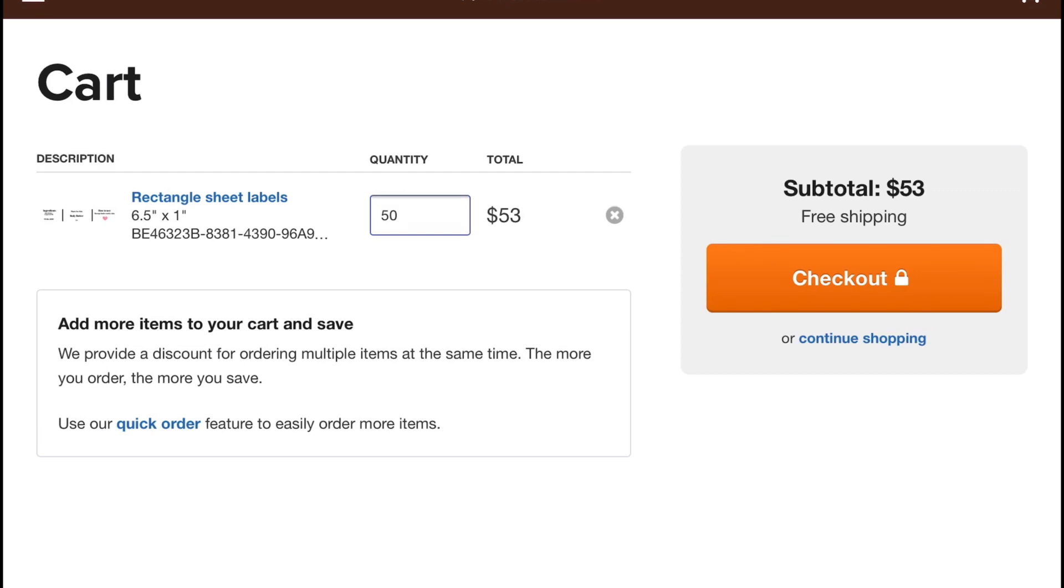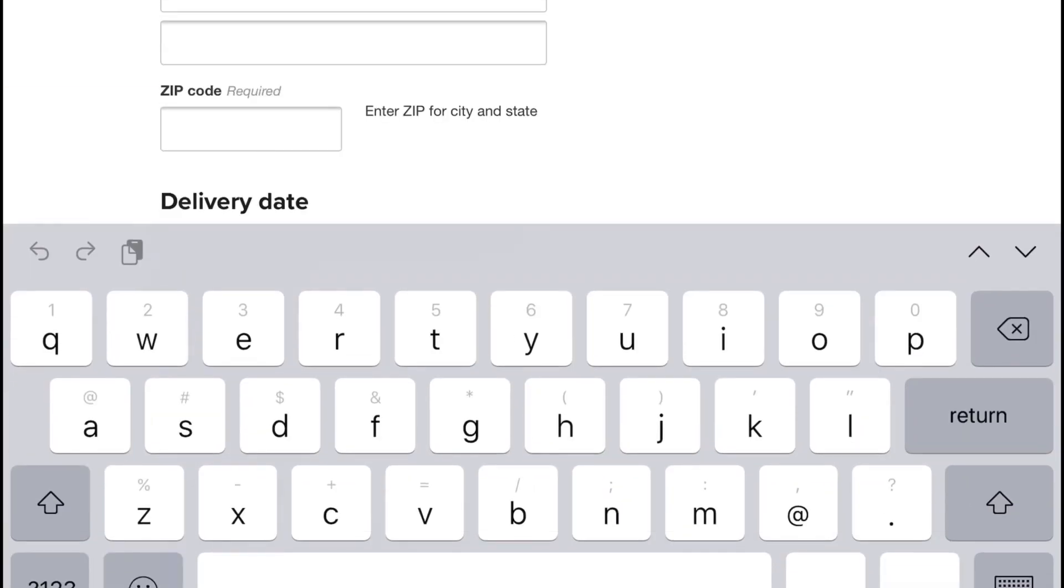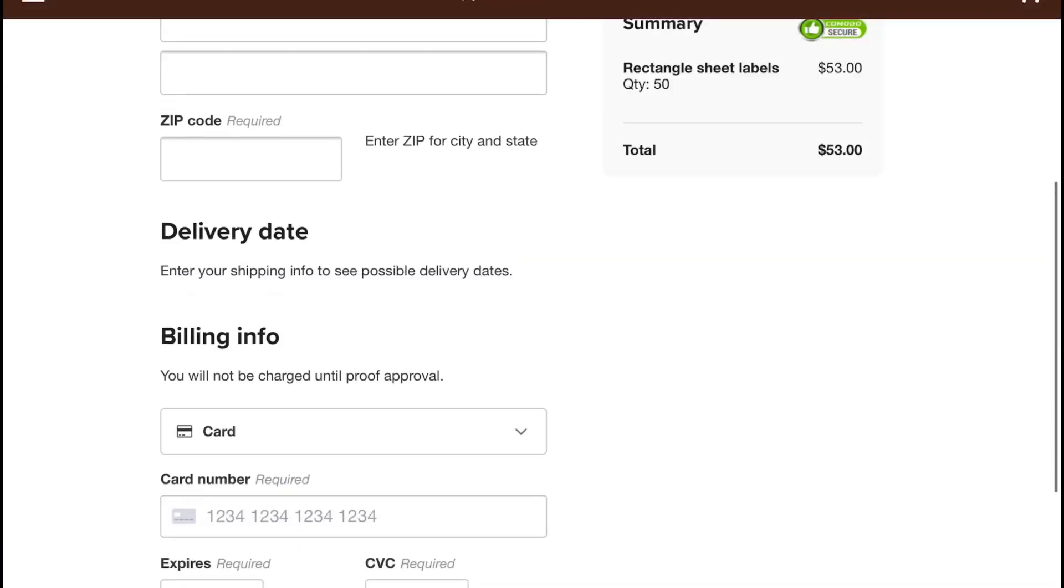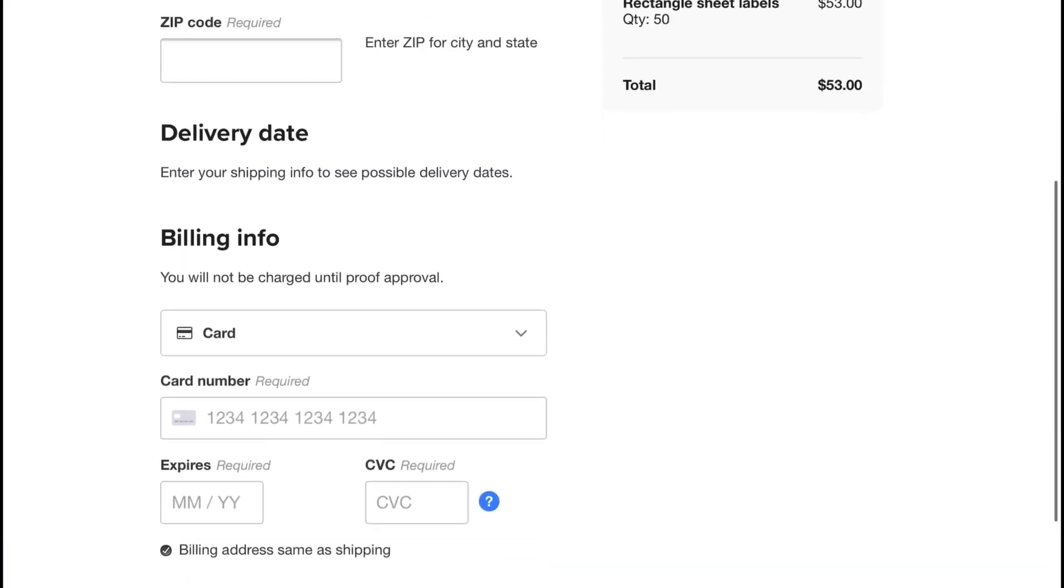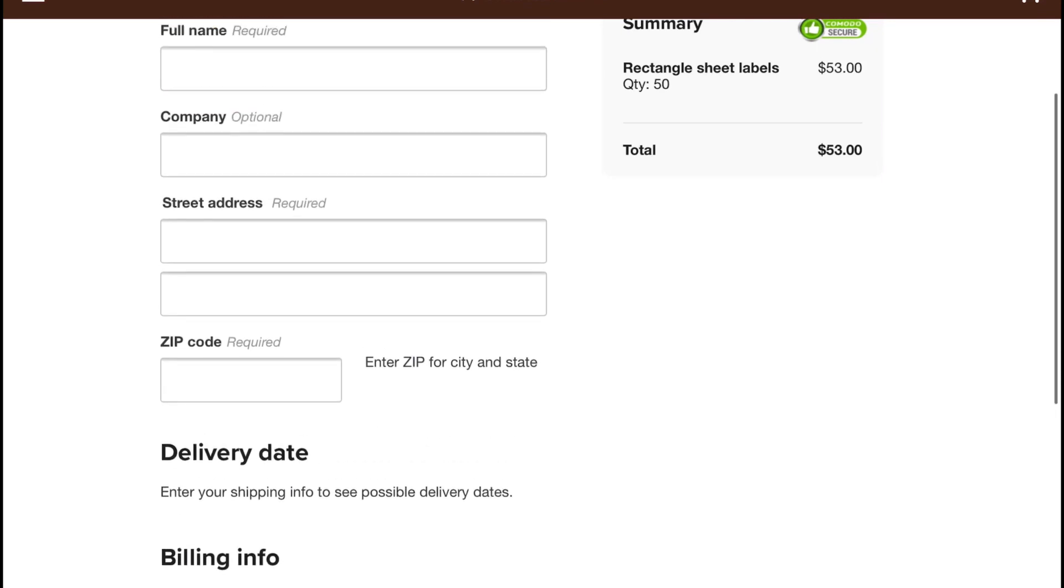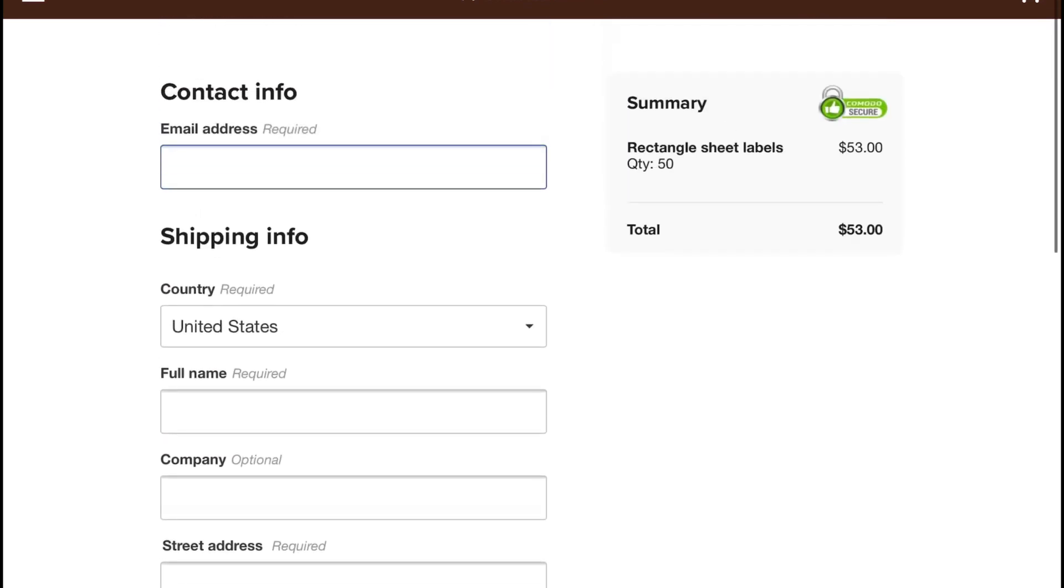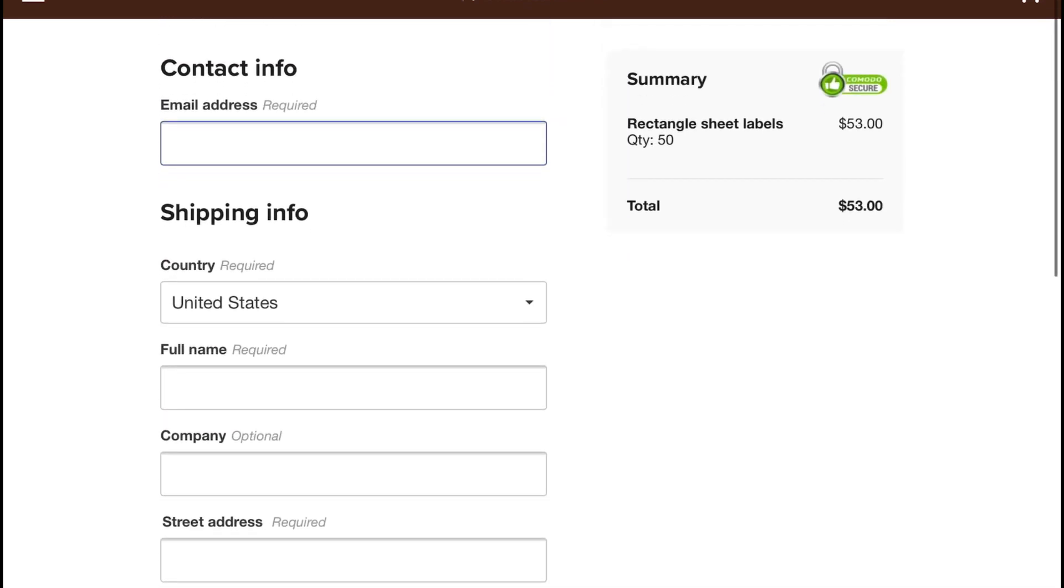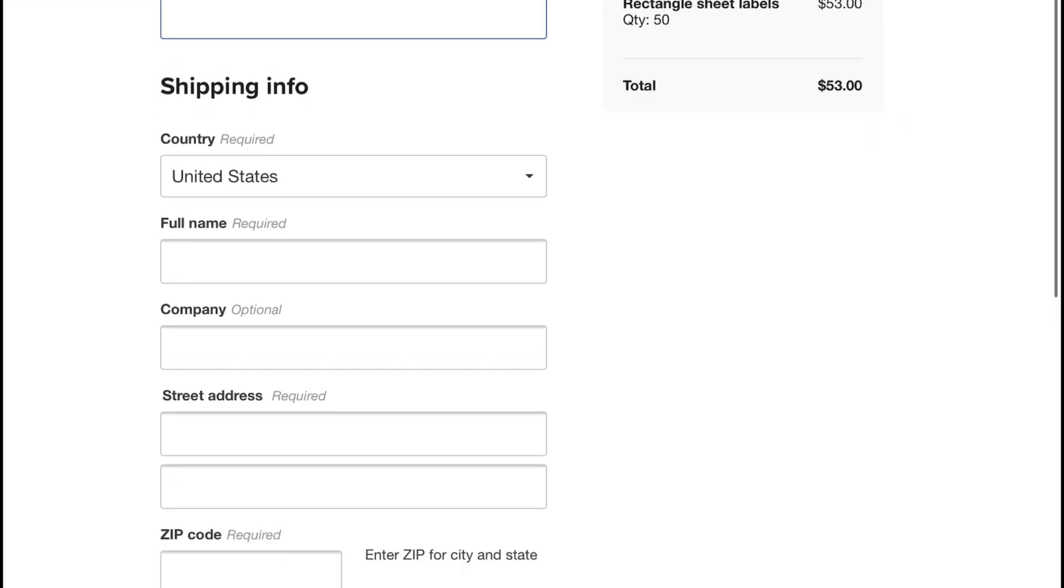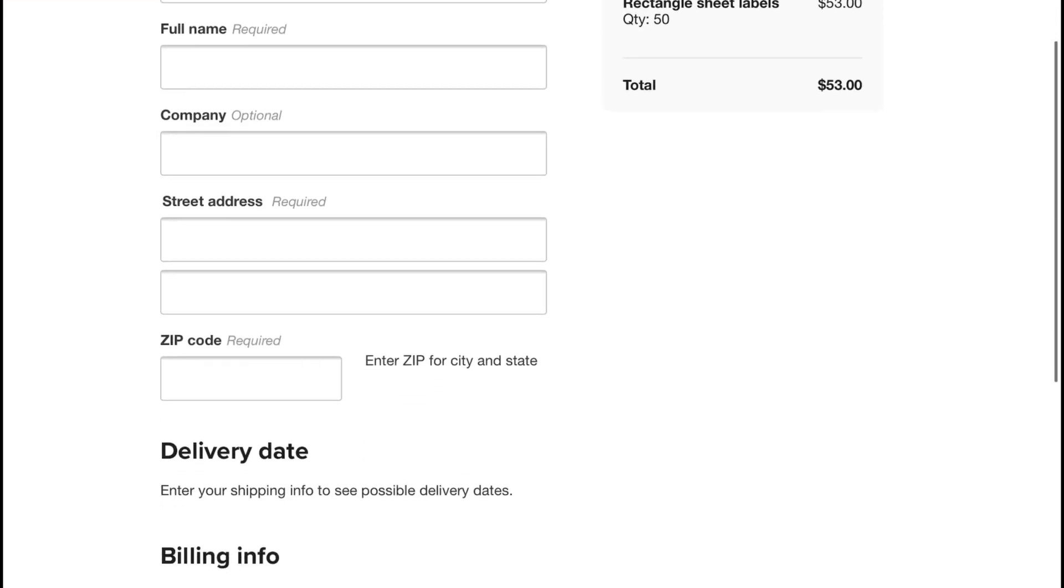Also, their labels are waterproof. And that's it. Just click checkout and your labels will be ready and on the way. Thank you guys so much for watching. Let me know if this video was helpful and remember to like, subscribe and hit that notification bell. Thank you guys and have a great week.